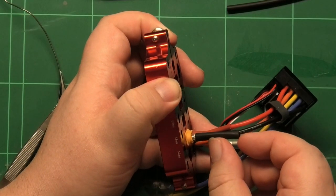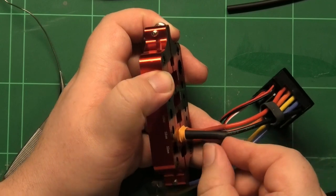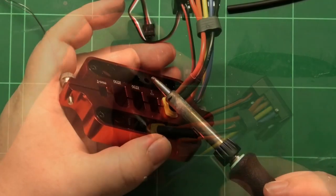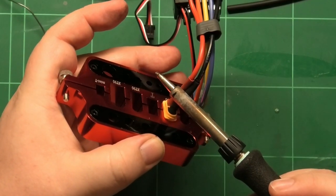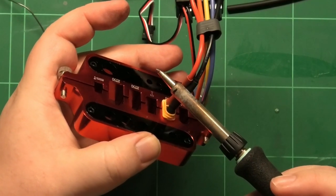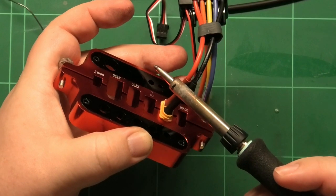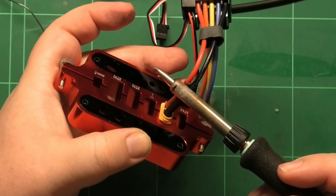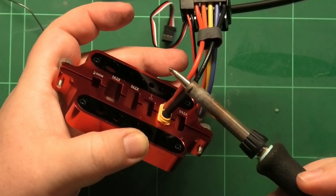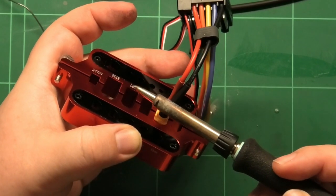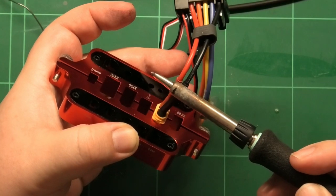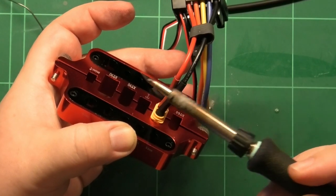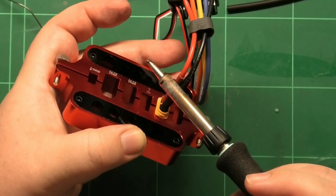Pull the heat shrink tubing over the metal contacts. Ideally, you should shrink it down using some hot air, but I tend to get lazy, so I just use some of the residual heat of the soldering iron instead.